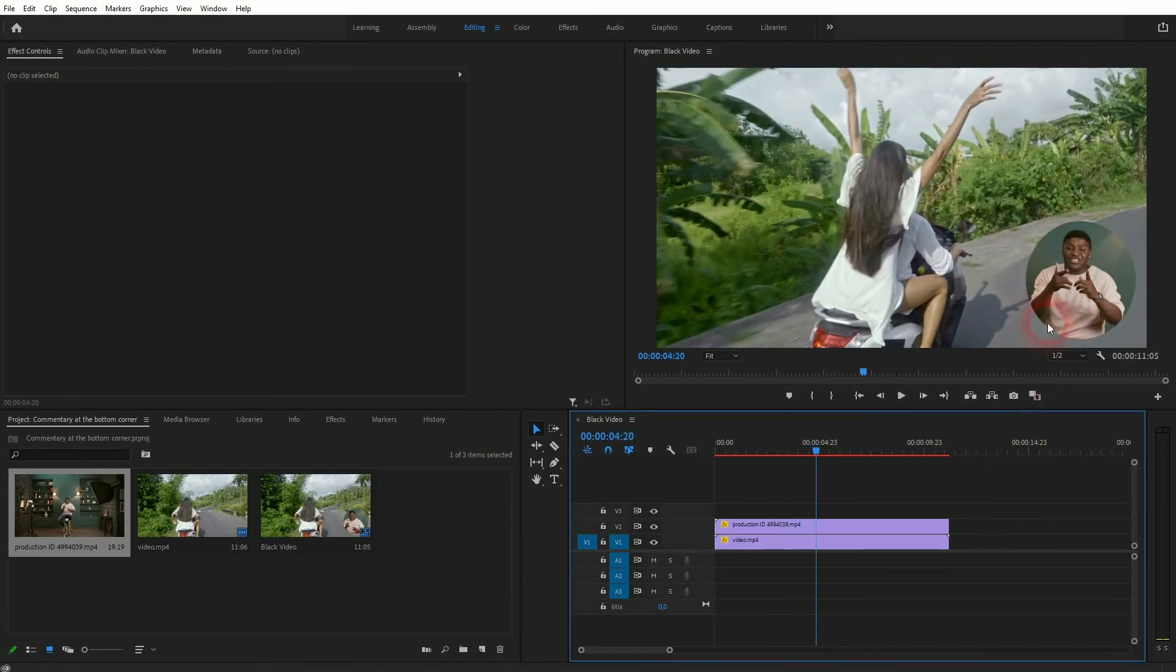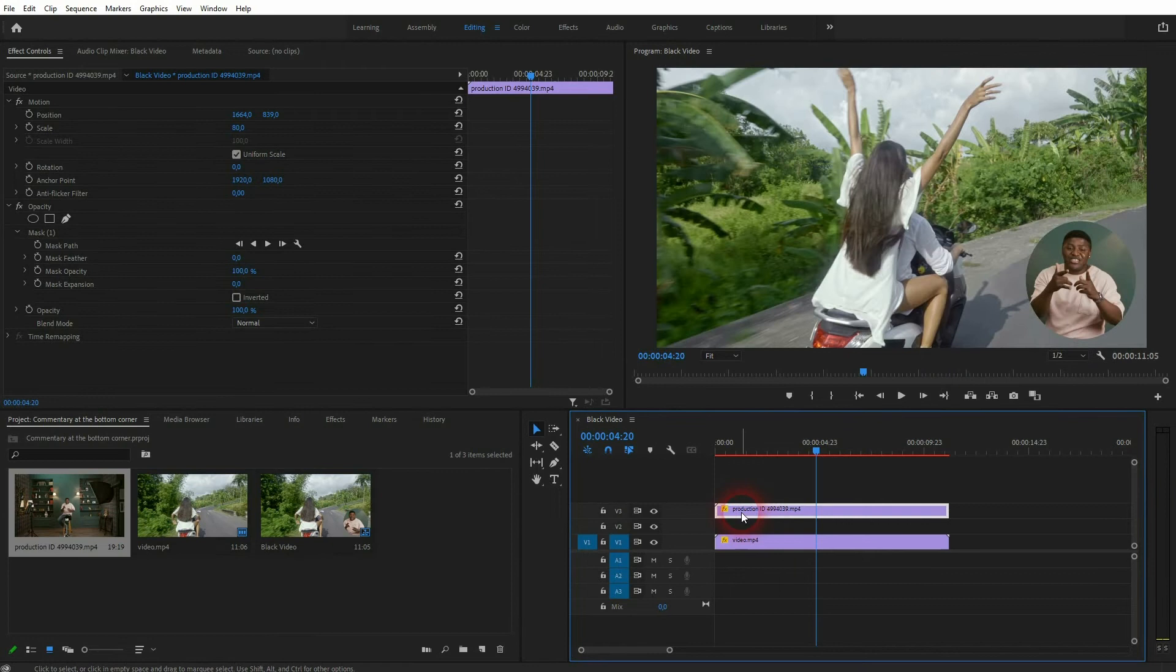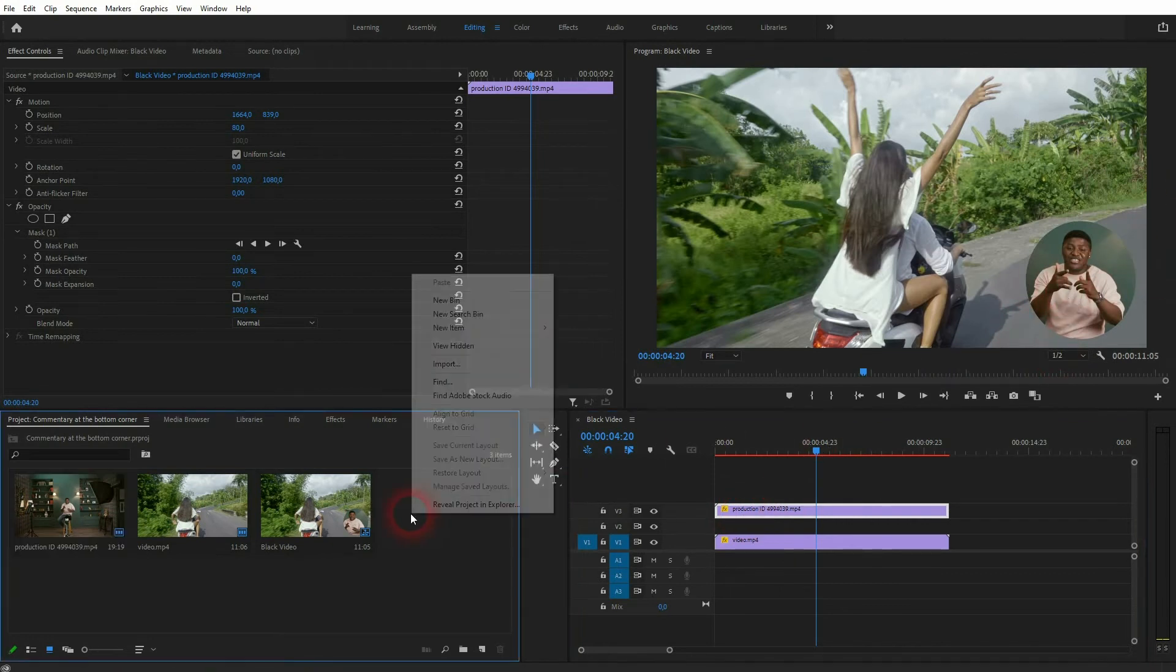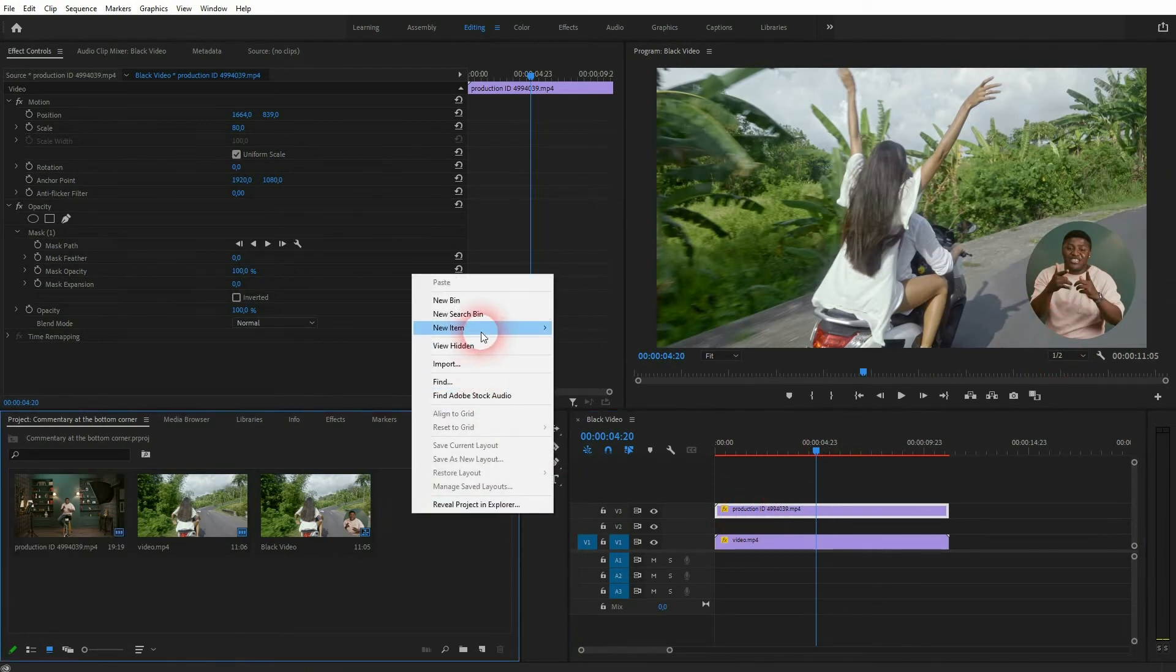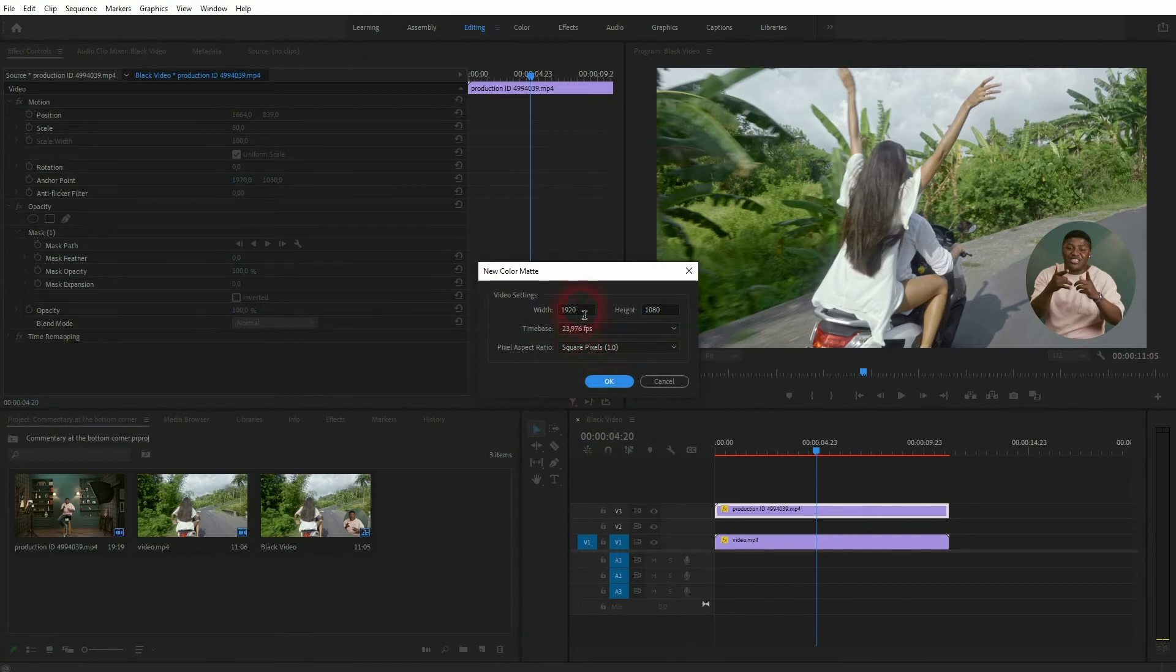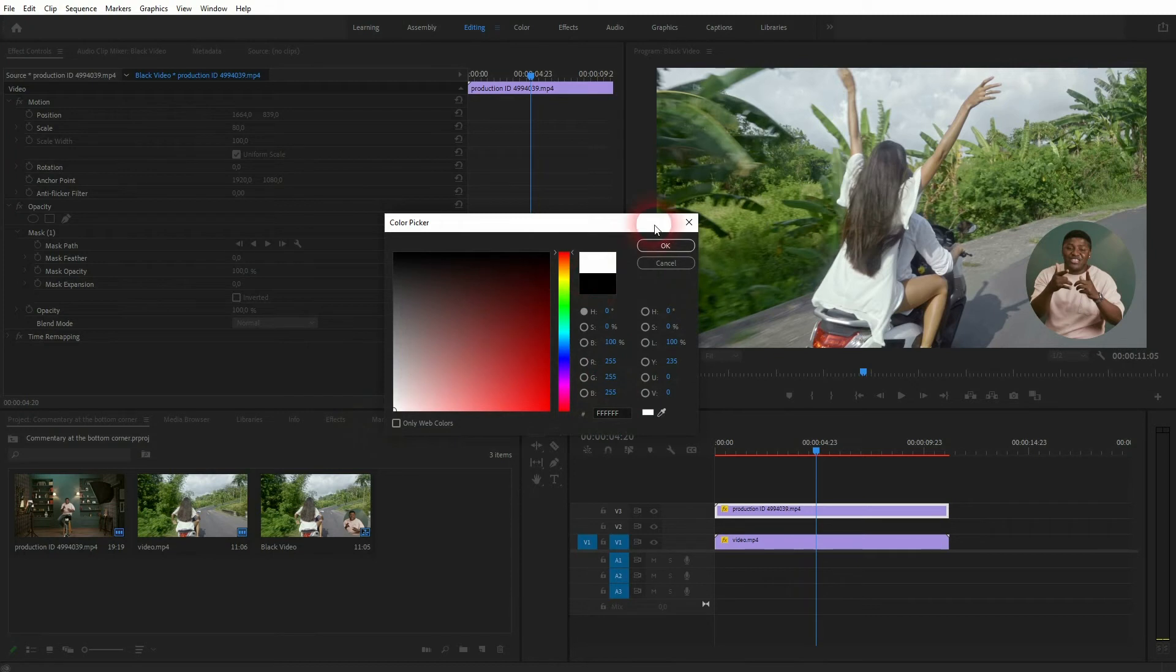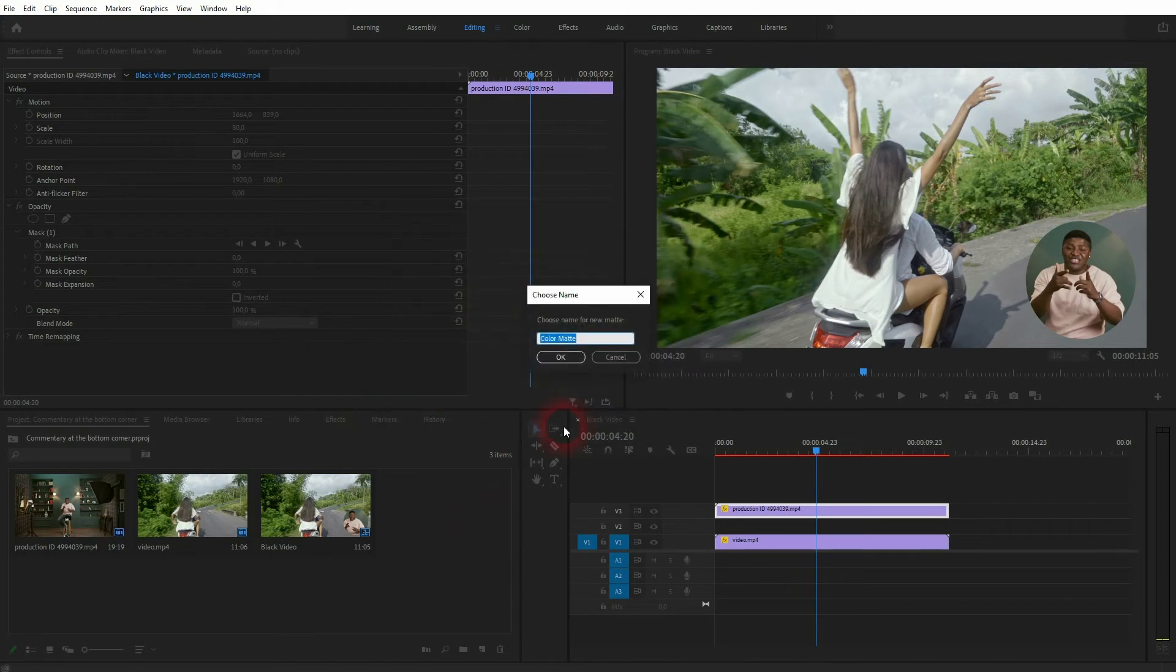Or we can also add kind of like a border to it. Let me show you one way to create it. Just right click in the project menu, new item. I will use the color matte. Don't worry about the size right here. I'll keep the defaults and let me make it white.